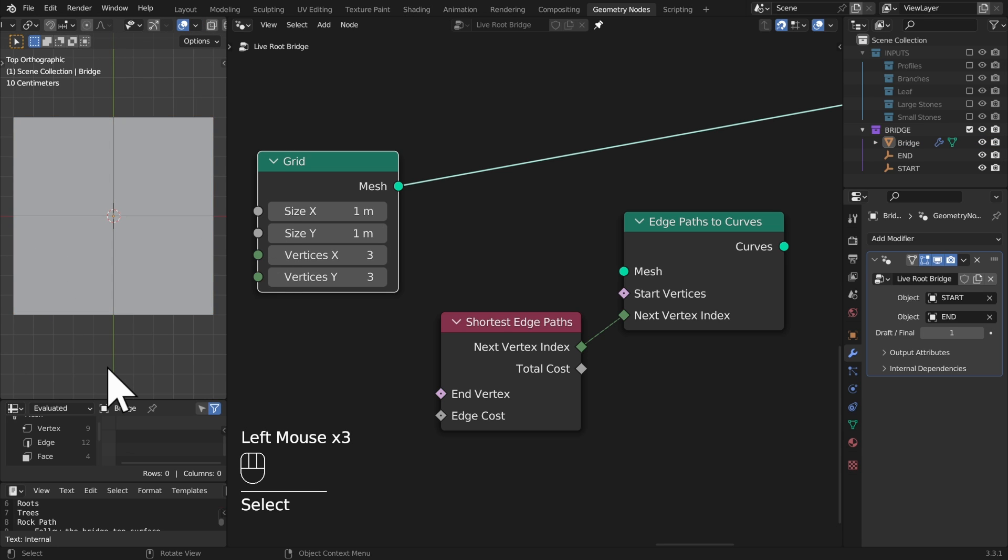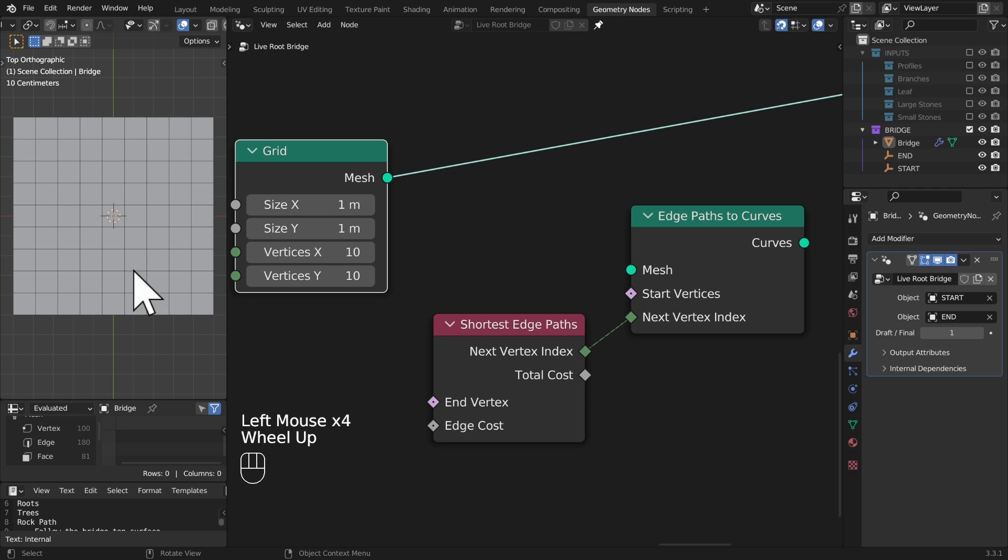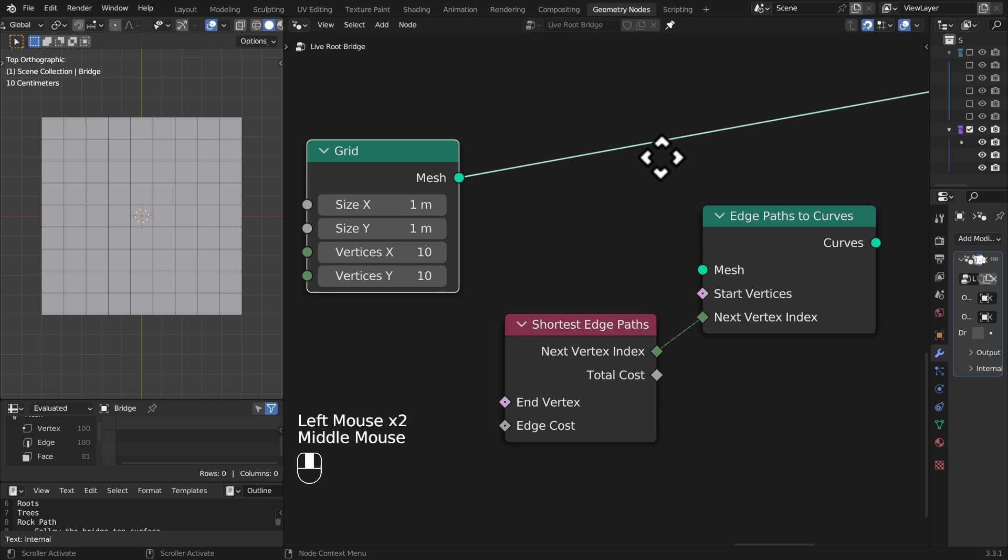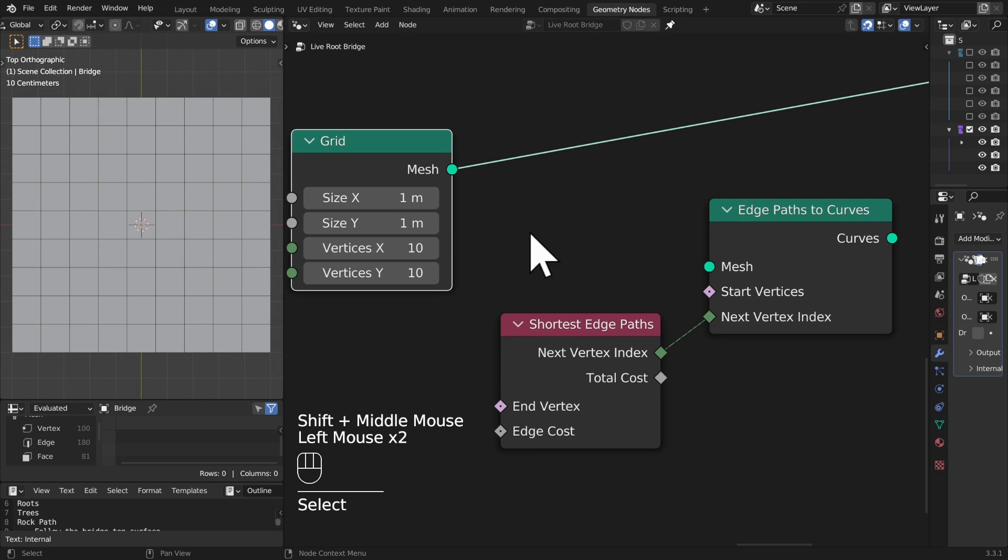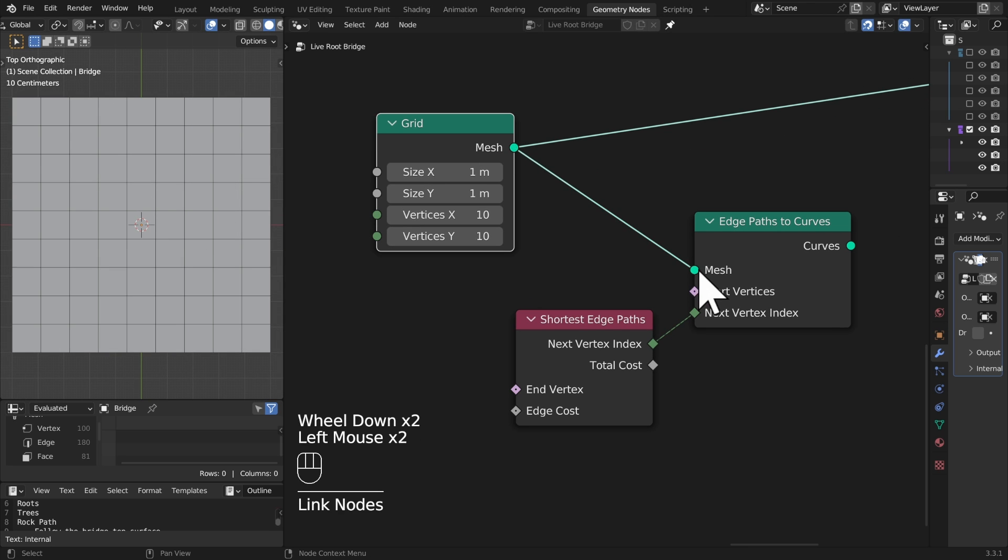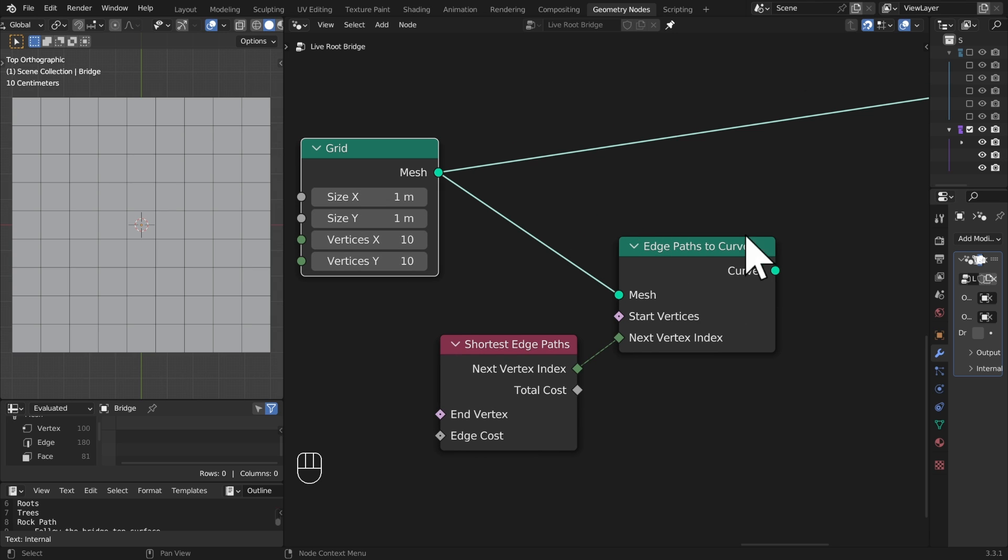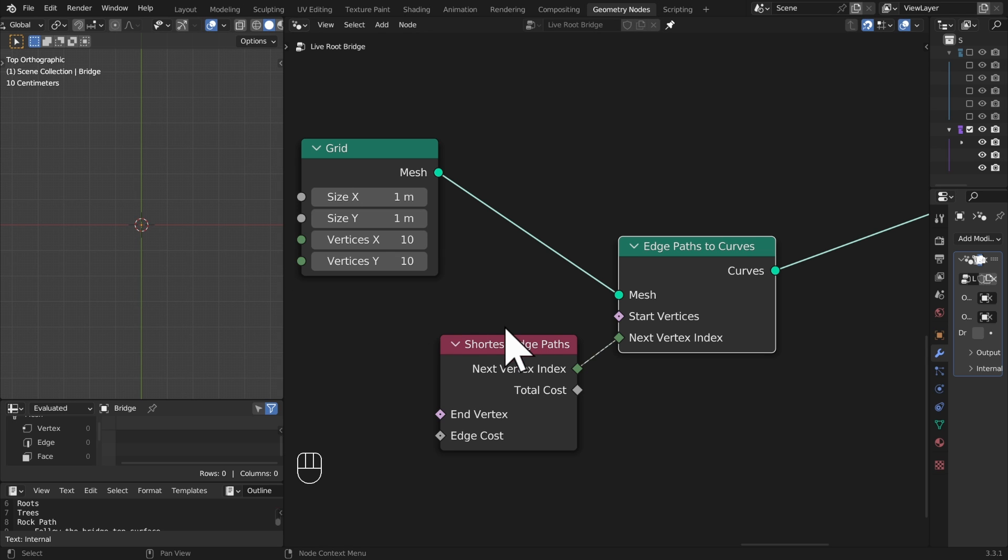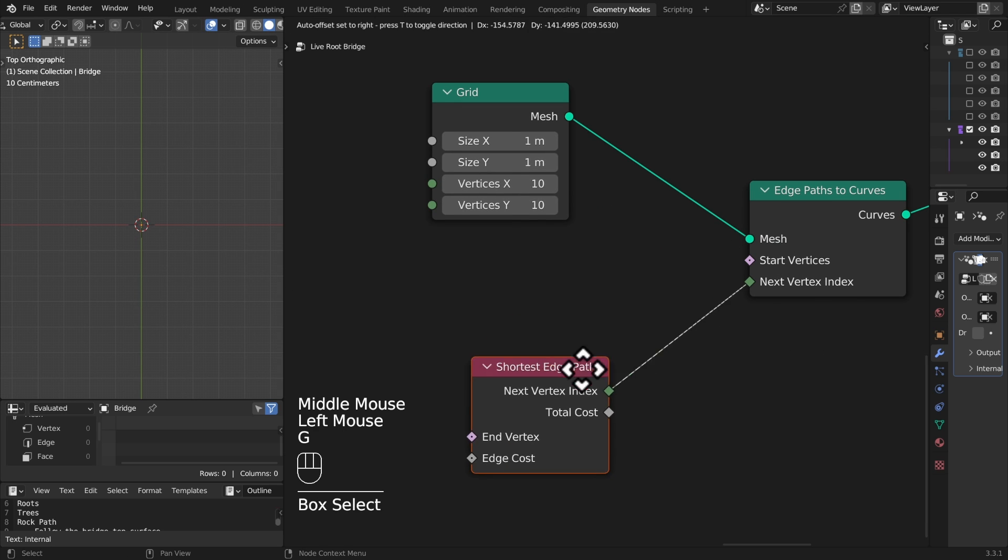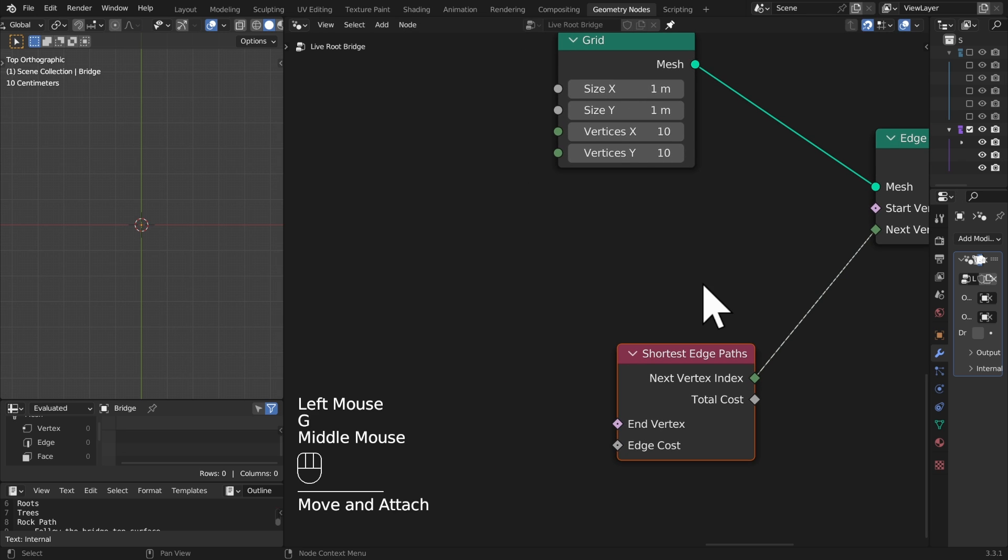If I maybe set my vertices to 10 by 10, there we go, now we've got a little bit of a grid to work off here. Let's make a bit more space. So we've got our grid and I can just plug this straight into our edge paths to curves node and we want to view the curves that are output. Everything's just disappeared. Let's make a selection for our start vertices, let's do something simple here.